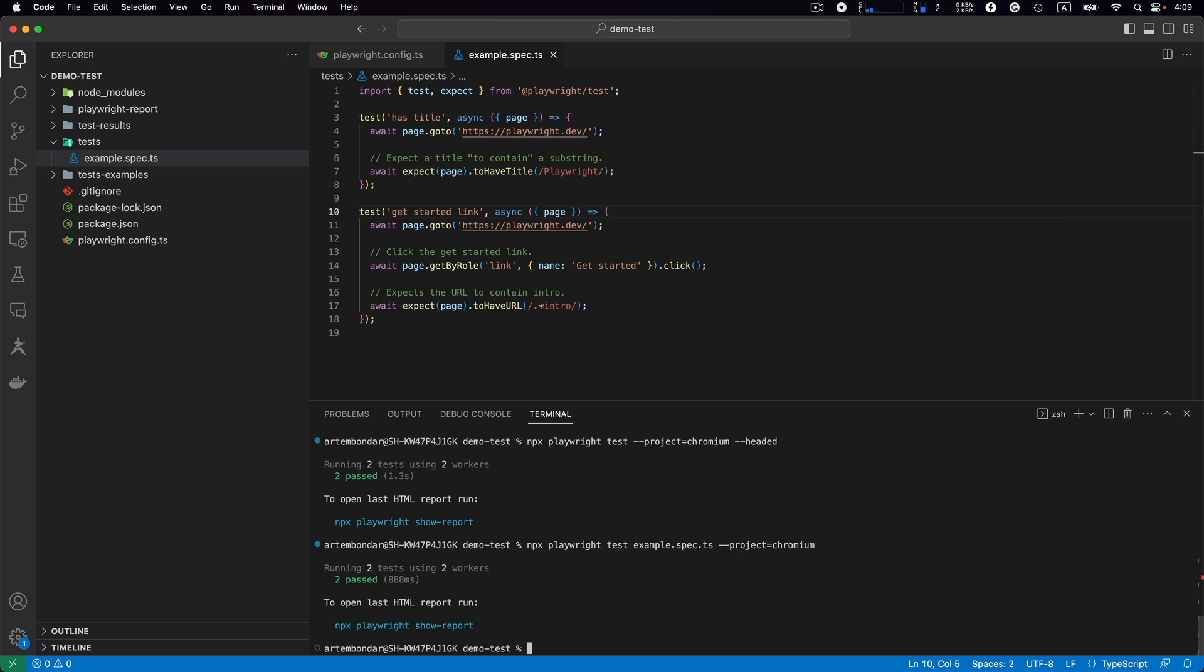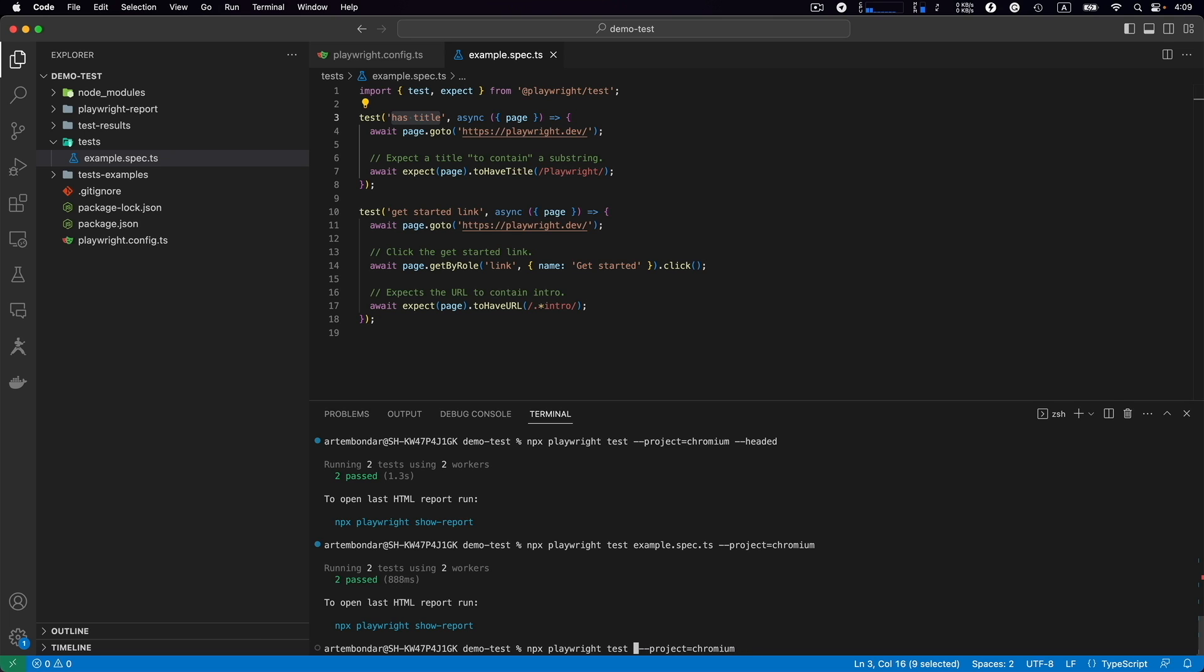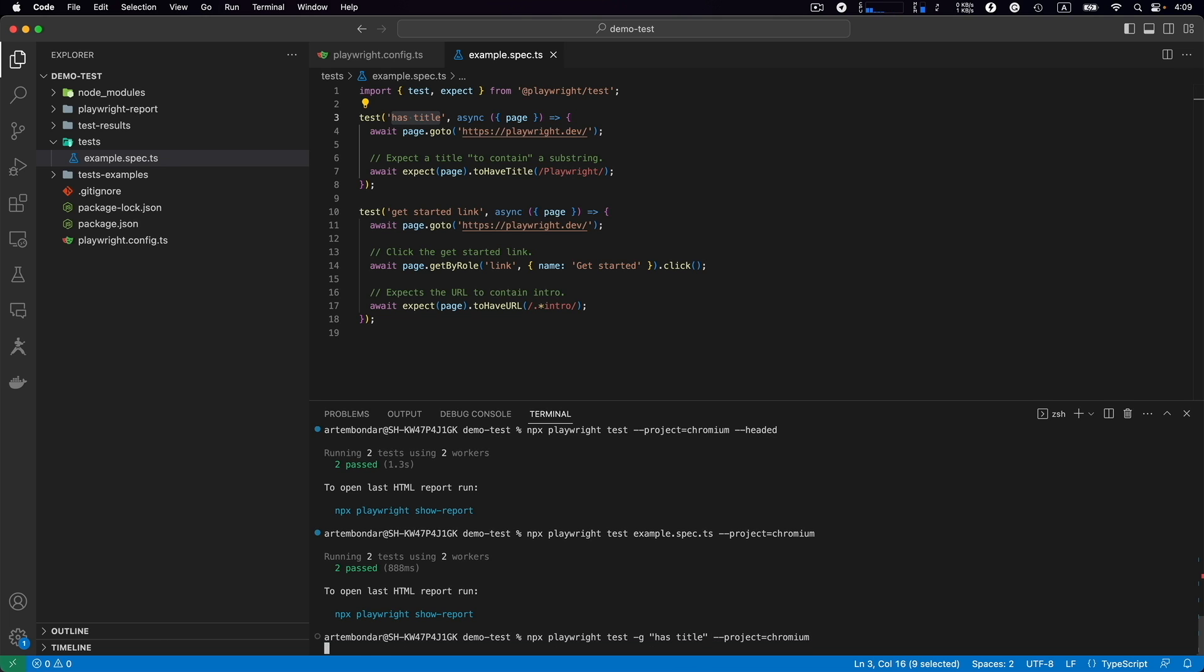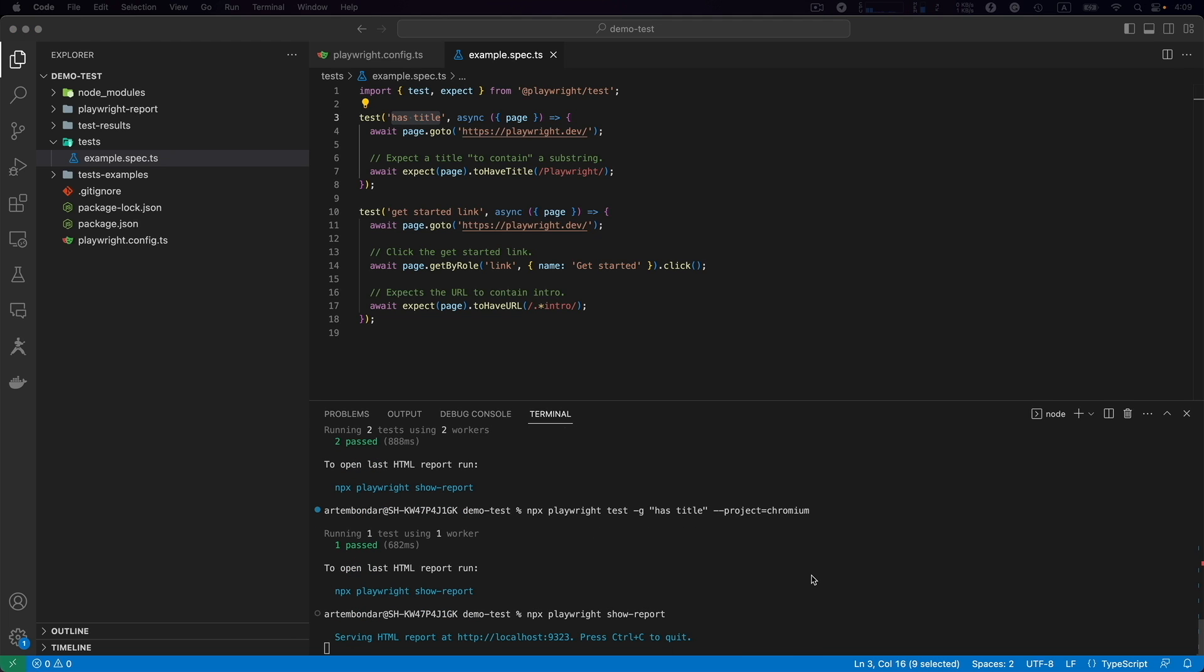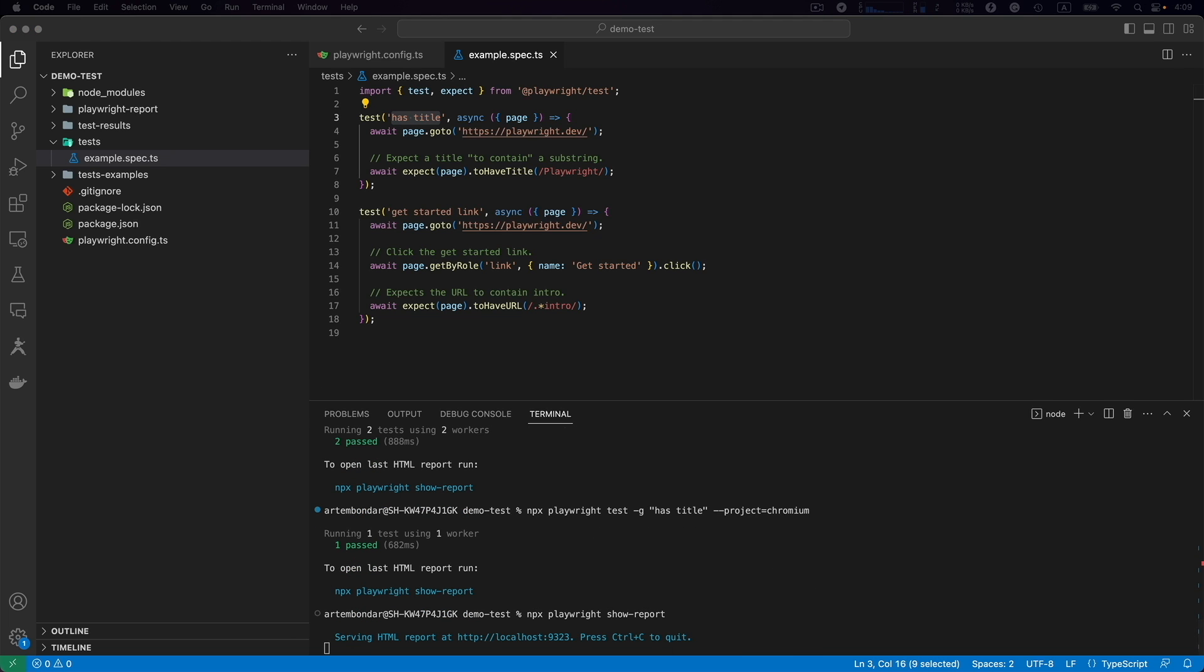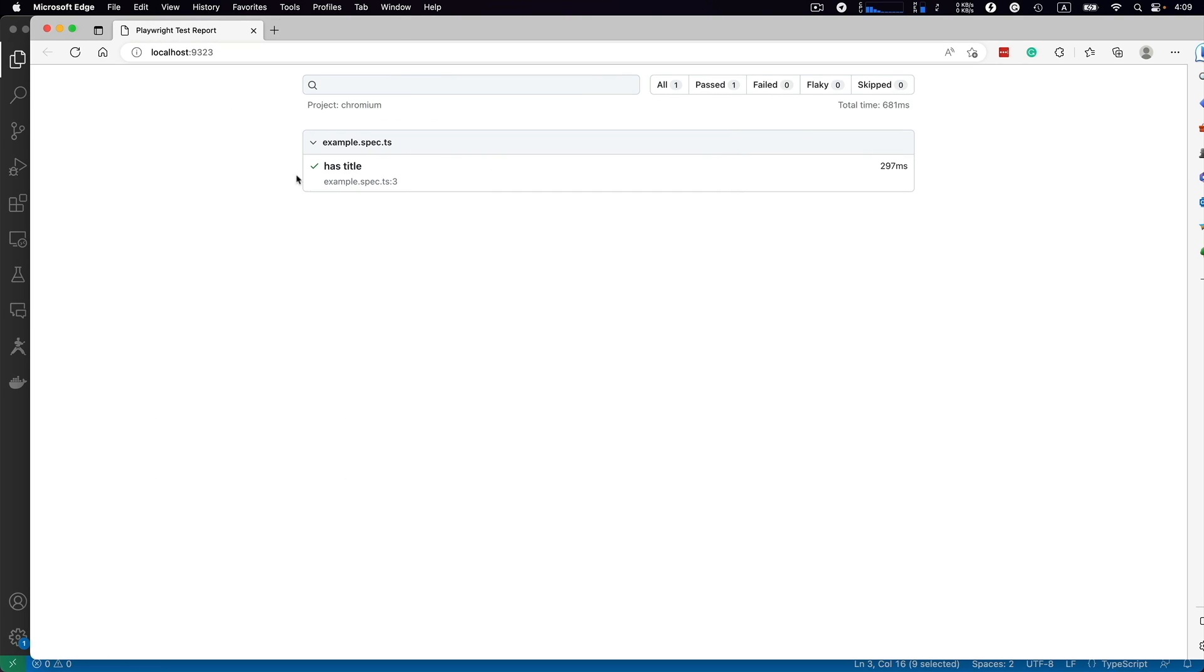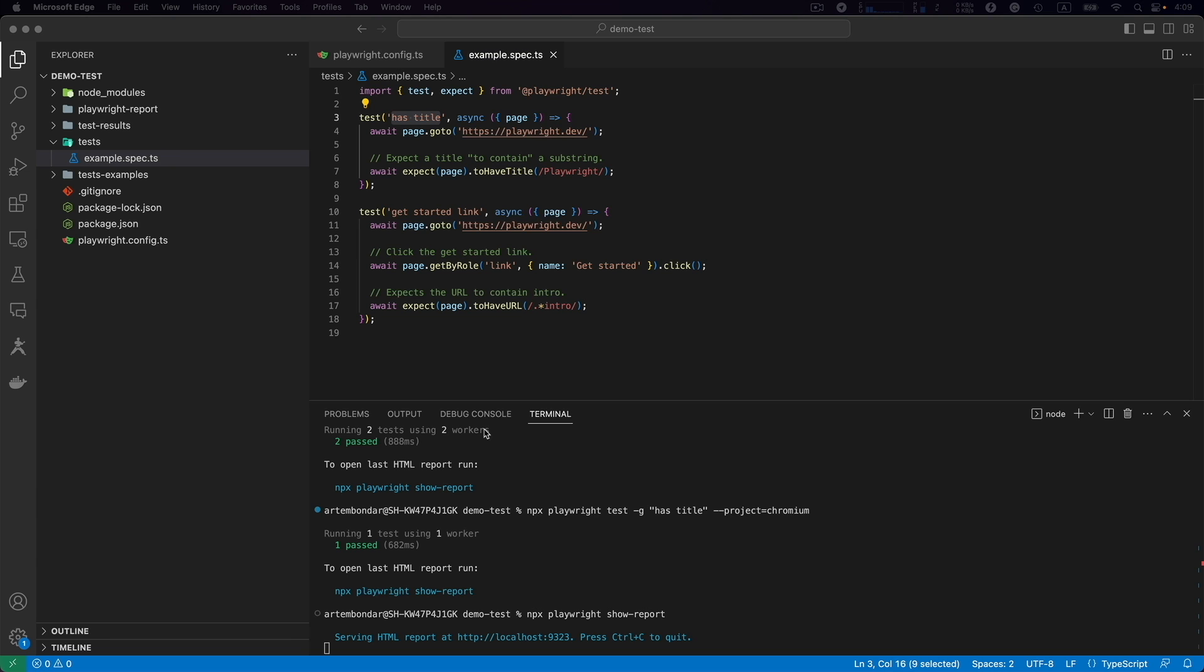You can also call a specific name of the test. For example, let's say we want to run just the 'has title' test. How to do that? We use the same command but I remove the name of the spec file and replace it with -g space double quotes, and then inside the double quotes I provide the name of the test: has title. Click enter and we can see one test is executed. Let me open the report: npx playwright show-report. Here's our report, 'has title' is executed.